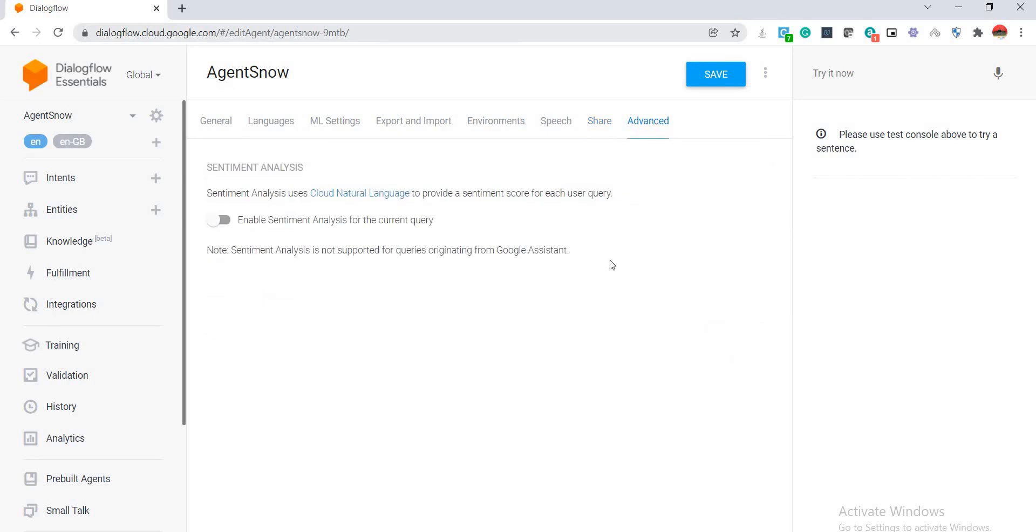So this is pretty much it about the agents in Dialogflow. In our upcoming sessions we will also discuss about intents, analytics, and how we create a chatbot and integrate it with ServiceNow. We'll try to create a ticket in ServiceNow with an integration with Dialogflow. So thank you so much for watching.